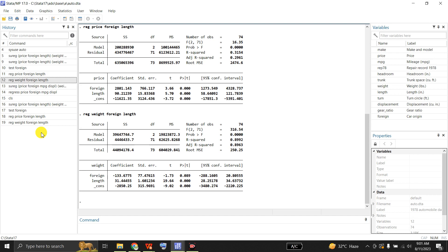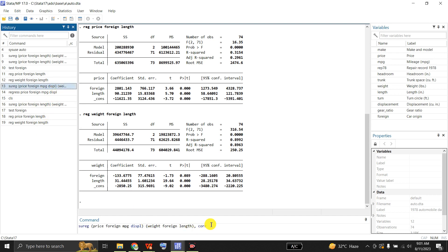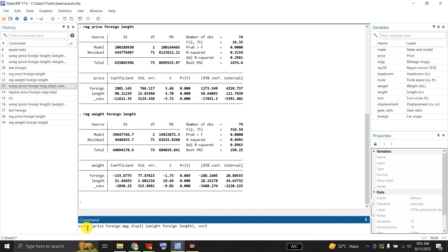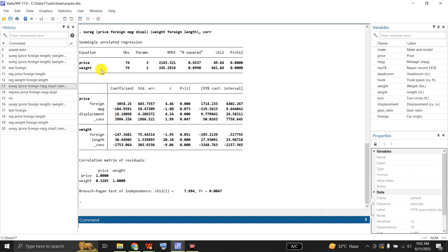This time let us assume that price is dependent upon foreign, miles per gallon, and displacement, whereas weight is only dependent upon foreign and length. Let me give this command asking Stata to estimate seemingly unrelated regression in which price is dependent upon foreign, mpg, and displacement, while weight is only dependent upon foreign and length — so the right-hand side variables in both equations are not the same. Additionally, I am asking Stata to give me the matrix of correlation coefficients.